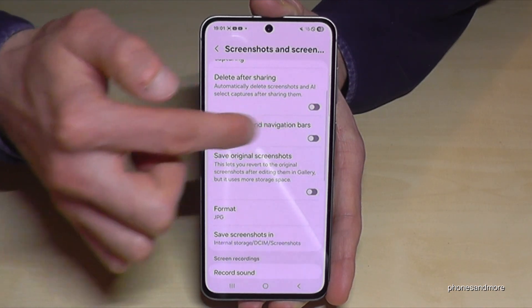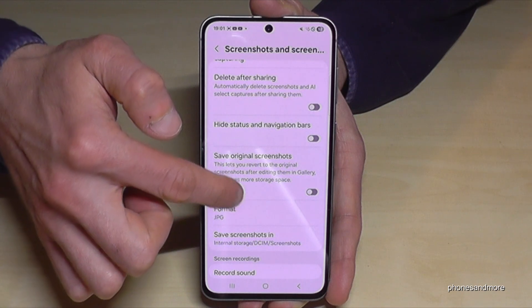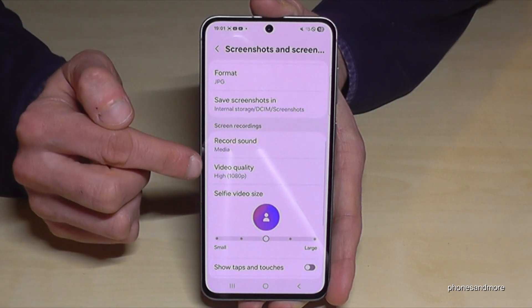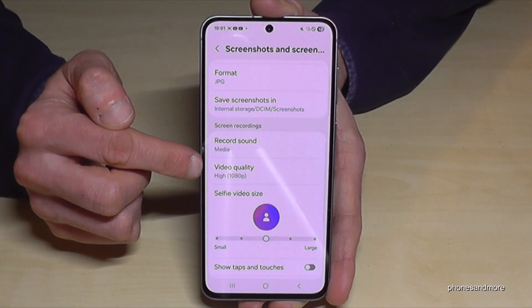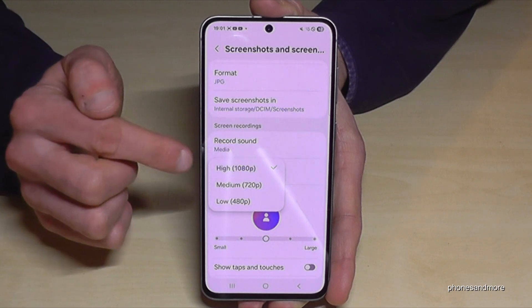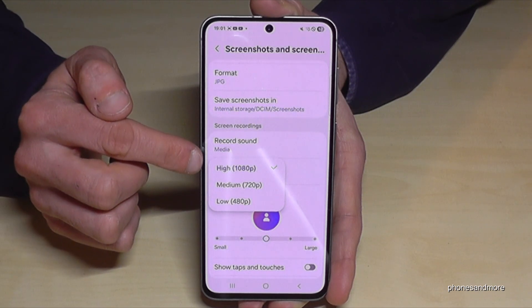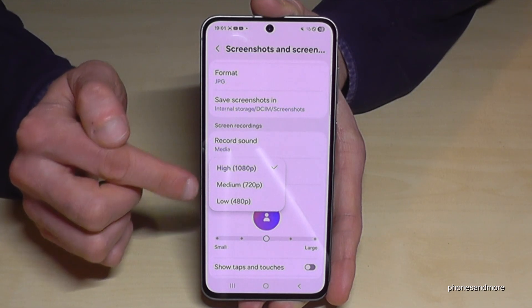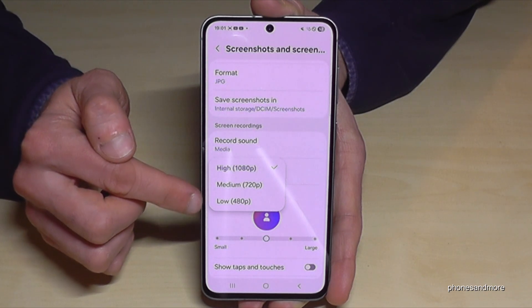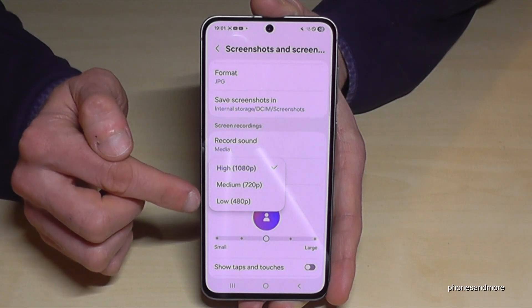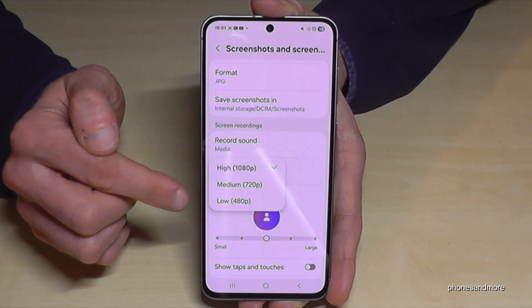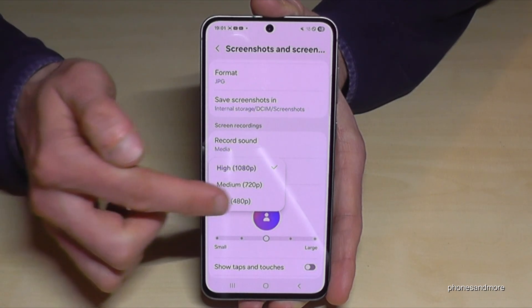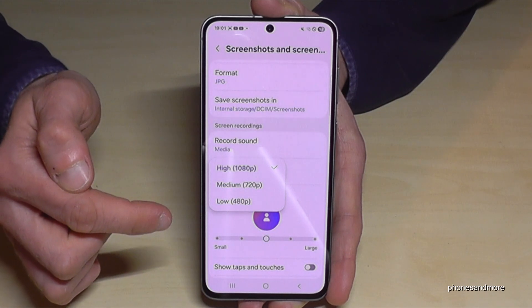There you can set up the video quality. By default it is on the highest setting, which is Full HD, but you can also record in just HD or the lowest option at 480p. If you are doing a lot of tutorials, 480p is absolutely okay.